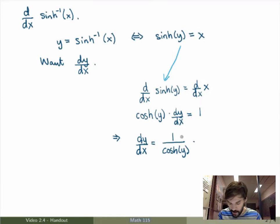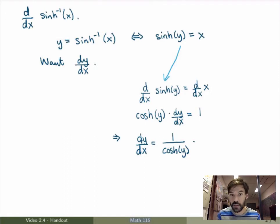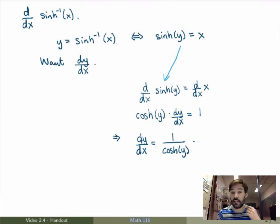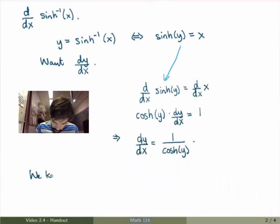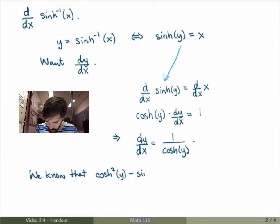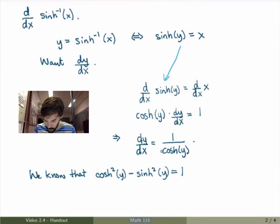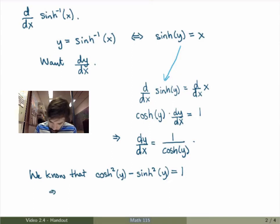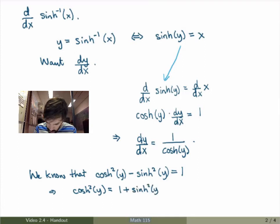Just as we did for trig functions, this is nice but not the final answer — I want the result in terms of x. For trig functions we used a triangle to rewrite things in terms of x, but we can't do that here since these are hyperbolic functions. Instead, we use the hyperbolic identity: cosh²(y) minus sinh²(y) equals 1. I'll rewrite hyperbolic cosine in terms of hyperbolic sine, since sinh(y) = x.